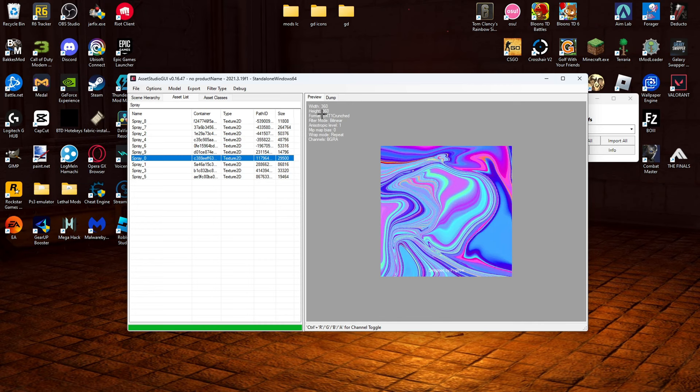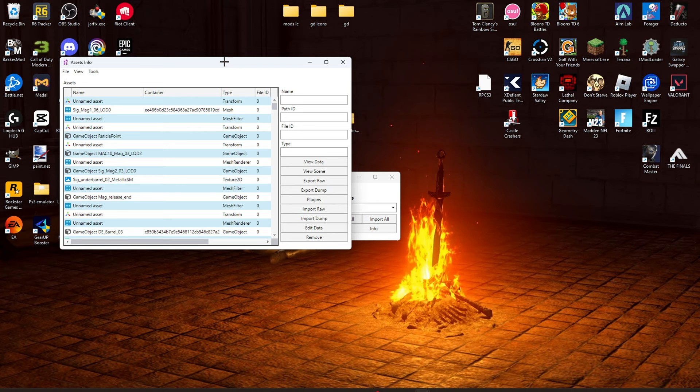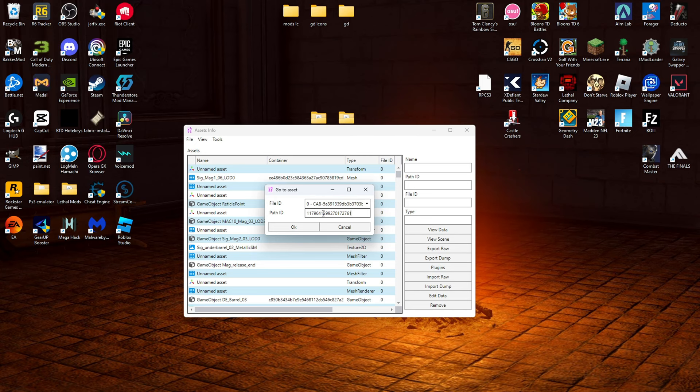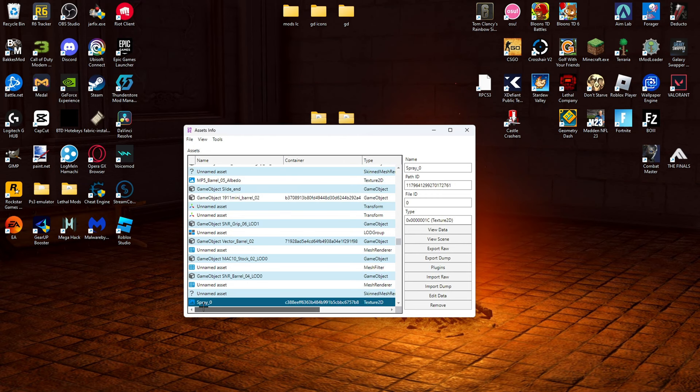So now we can go into the info tab, which I already opened right here. Now what we're going to do is we're going to go to view. Go to asset. It should pop up this little thing right here. Replace the one with the path you copied and click OK. So now it is the spray zero that we originally copied from earlier.